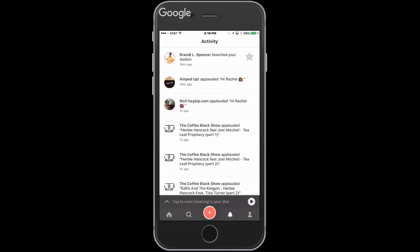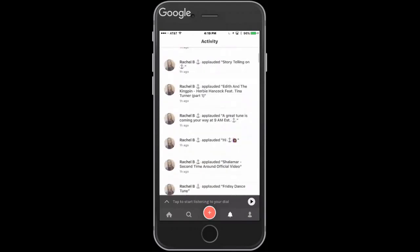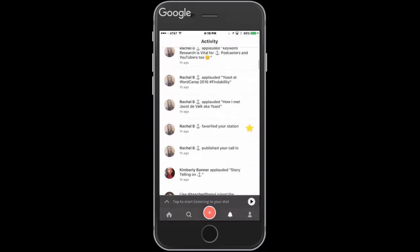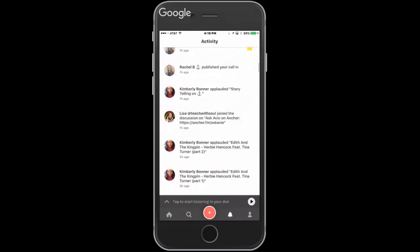The applause feature is similar to blab, where you could tap to give someone props. You'll also see when people have commented. Your station stays active for 24 hours; if you want it to stay longer, you make it an episode, which becomes your podcast.